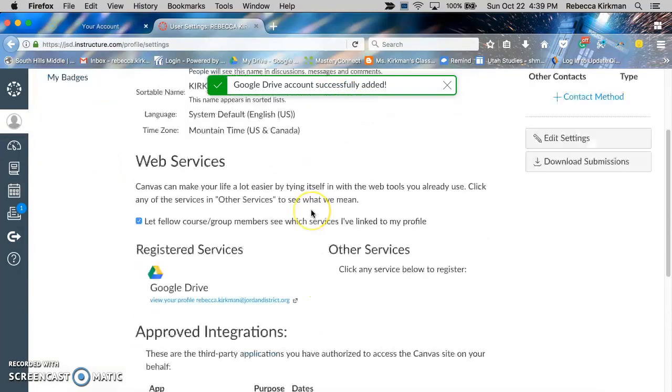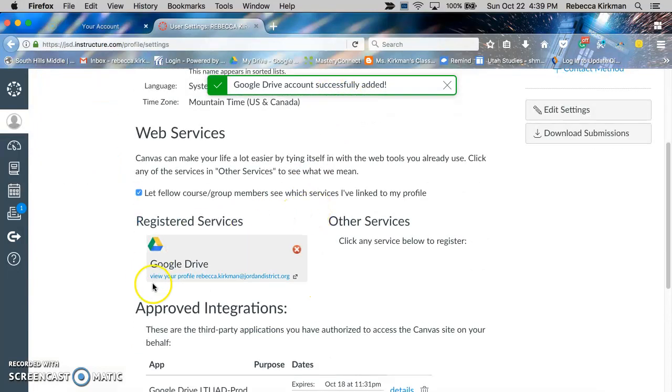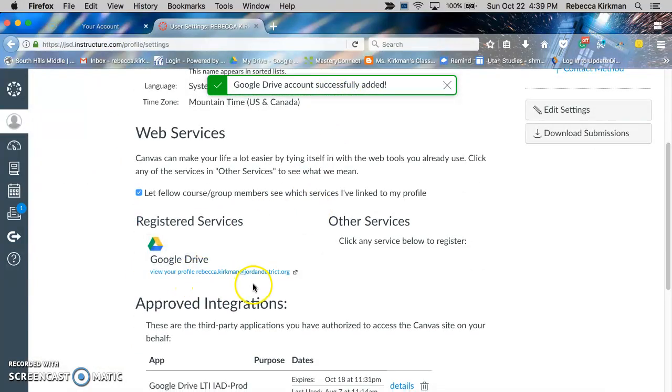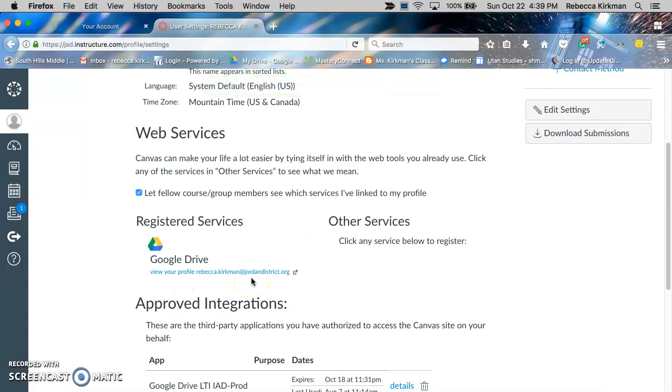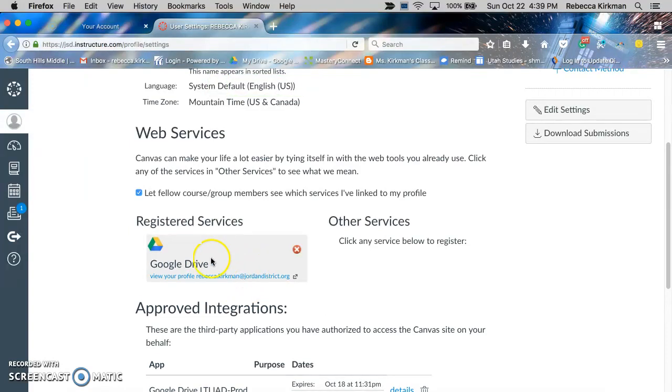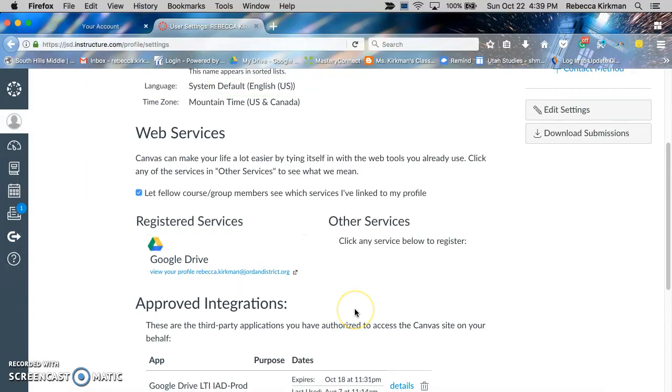Then make sure that it is successfully added. You go down here and you see Google Drive is over there, and that's it. That's all you have to do to link your Google Drive to your Canvas account.